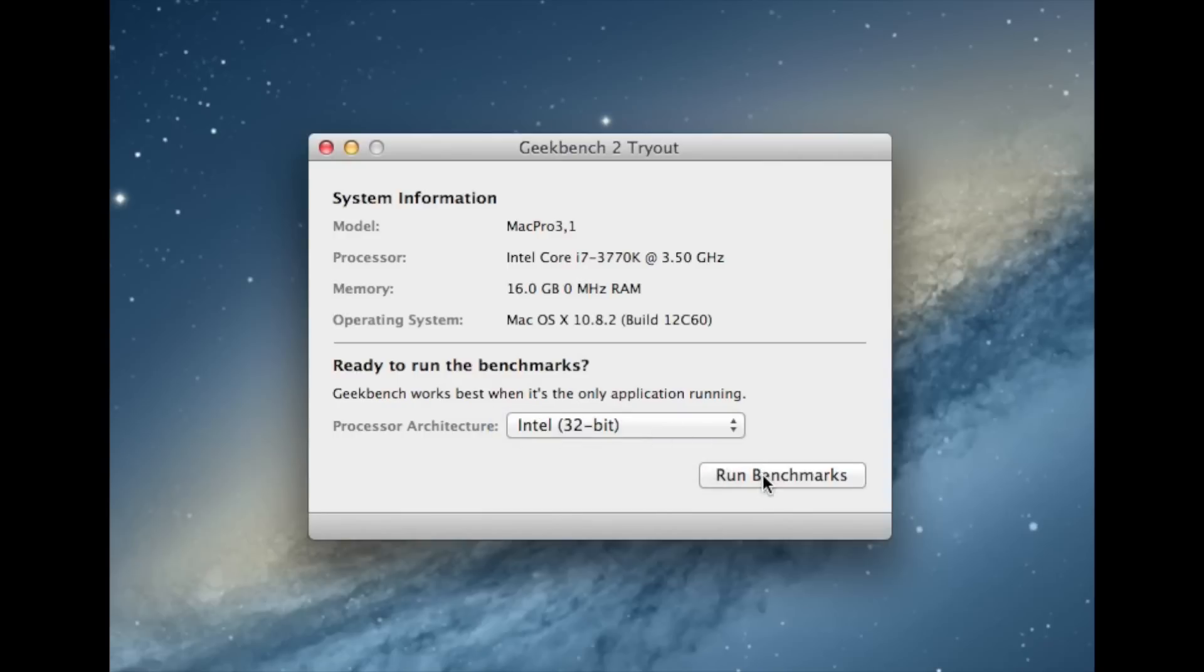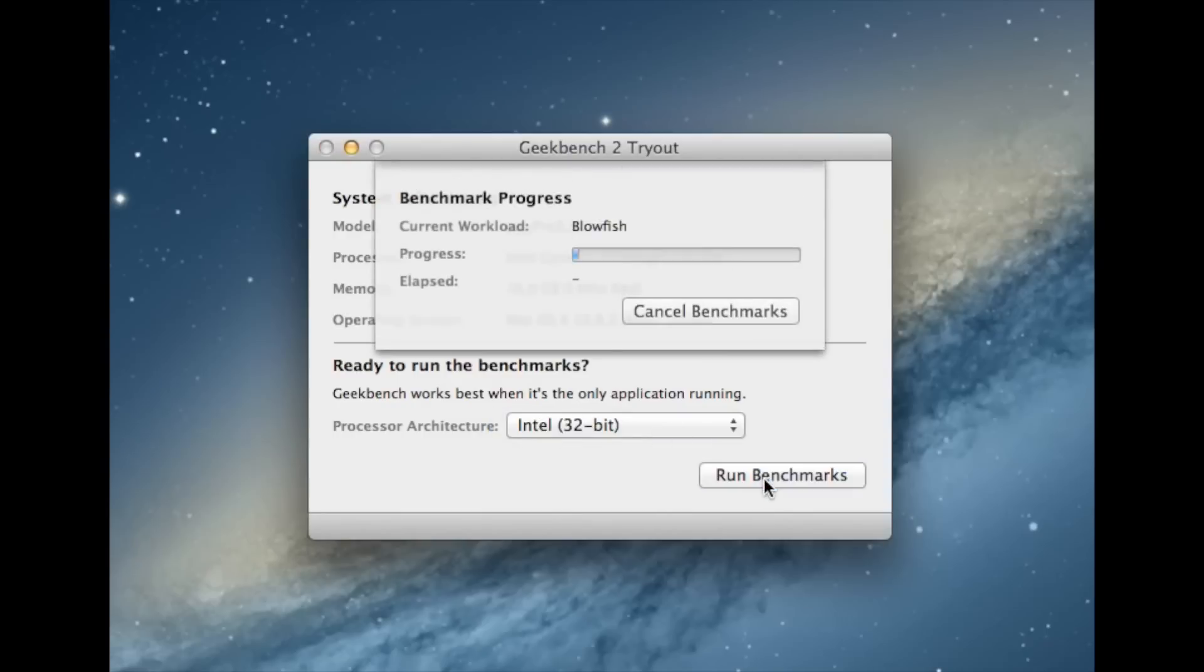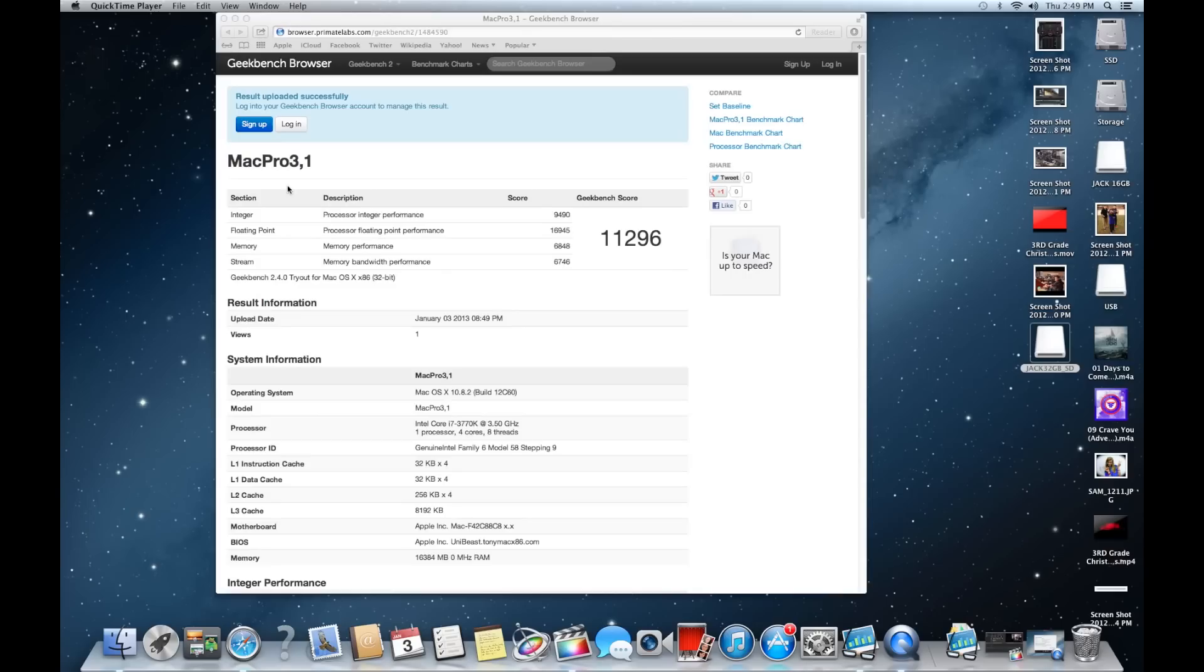So now we're going to run some benchmarks on Geekbench. This is only the 32-bit version because I'm not going to pay for the 64-bit. You can see we got an incredible score of 11,296 which is great.